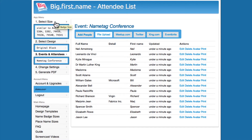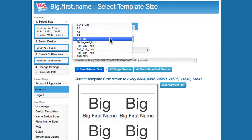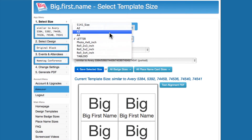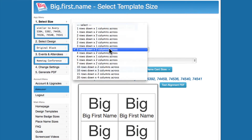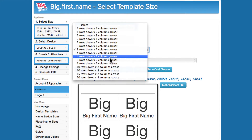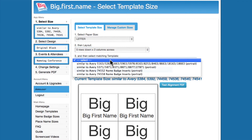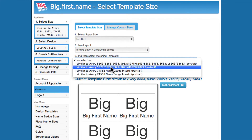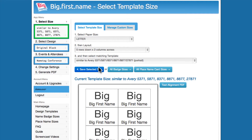Now let's customize the print settings by first clicking the Select Size tab. Let's change the paper size to Letter and the layout to be 5 tags down by 2 tags across. Click Save Badge Size to set the new print size.